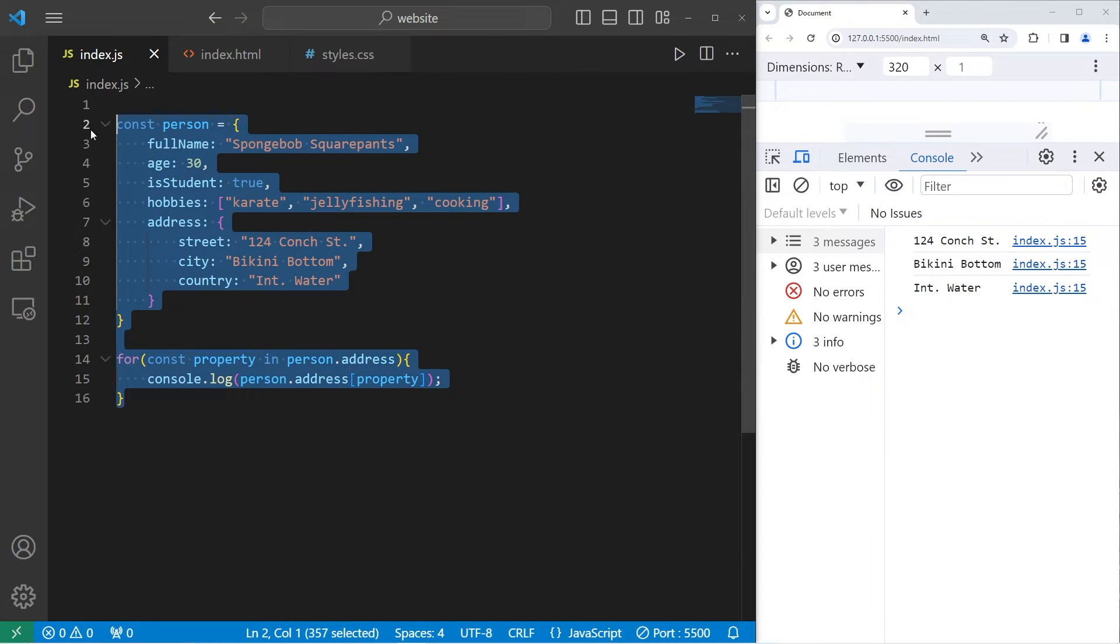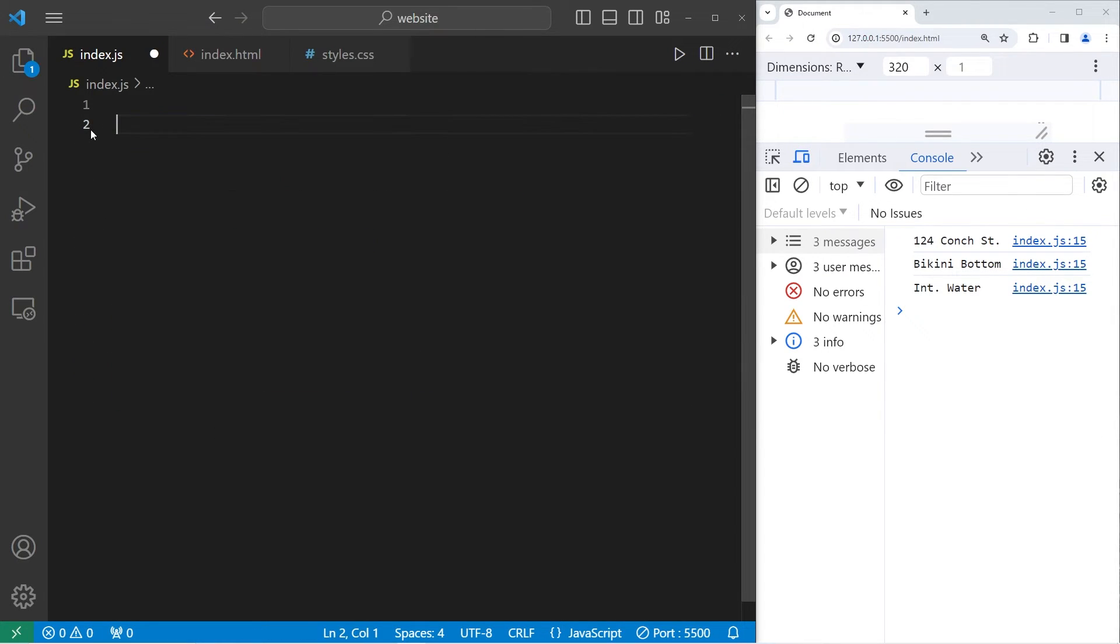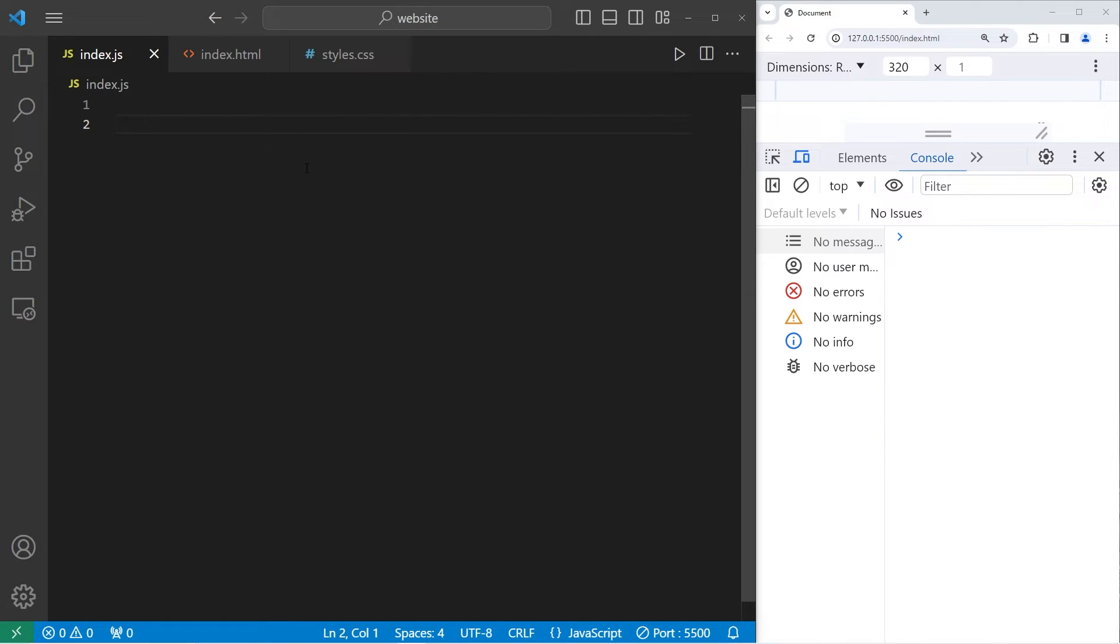Alright, let's make something a little more complicated. We're going to create a class that utilizes nested objects.